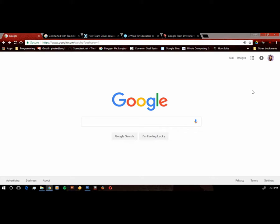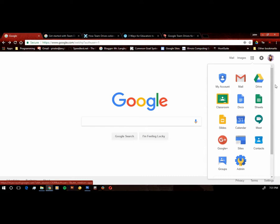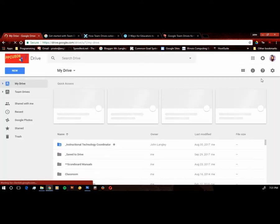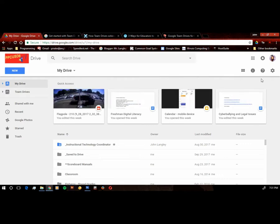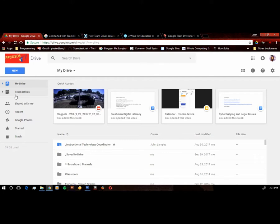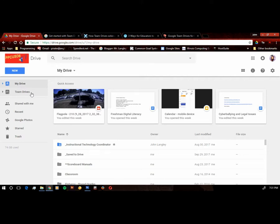Let's take a look at Team Drive. To get started after you're logged in, go ahead and hit the app grid and go to Google Drive. You may or may not have noticed in your Google Drive there's been an addition to it for the past few months called Team Drives. Team Drives is an alternative to sharing documents and folders with your colleagues or with students. So let's take a look at it and see what we can do with it.